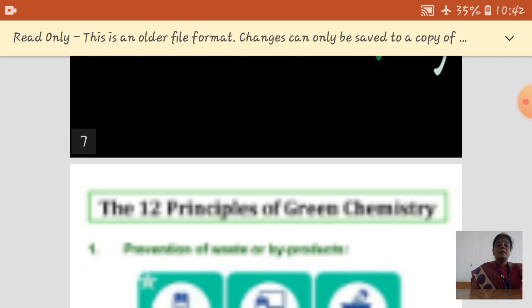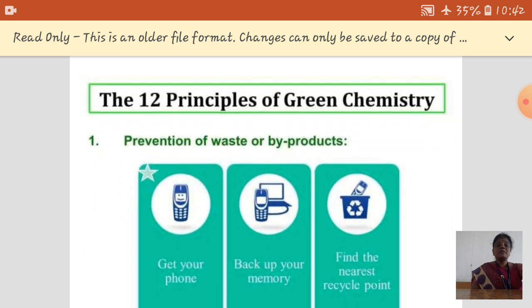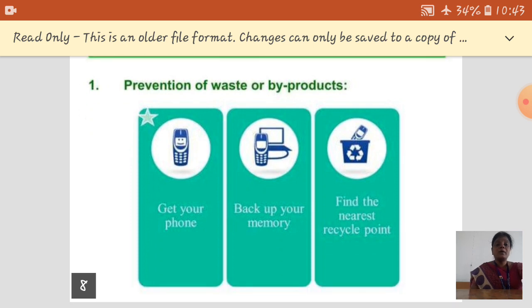The first principle of green chemistry is the prevention of waste or byproducts. Once we buy a product and use it, we just throw it into the environment without any alteration, which automatically leads to environmental pollution. So the basic first principle is just prevention of waste or byproducts.